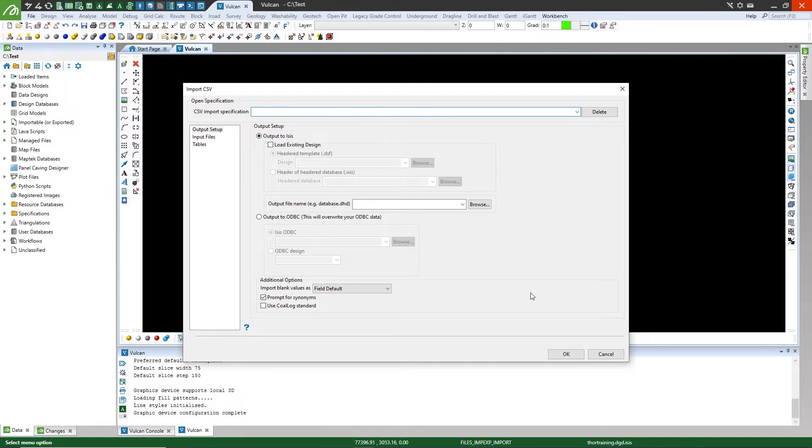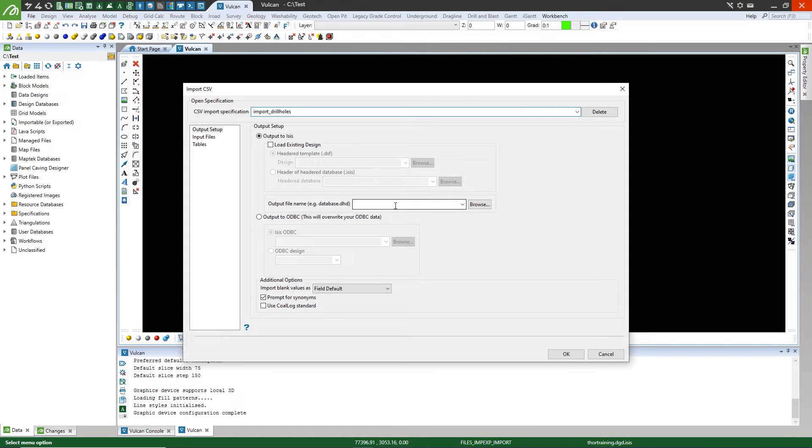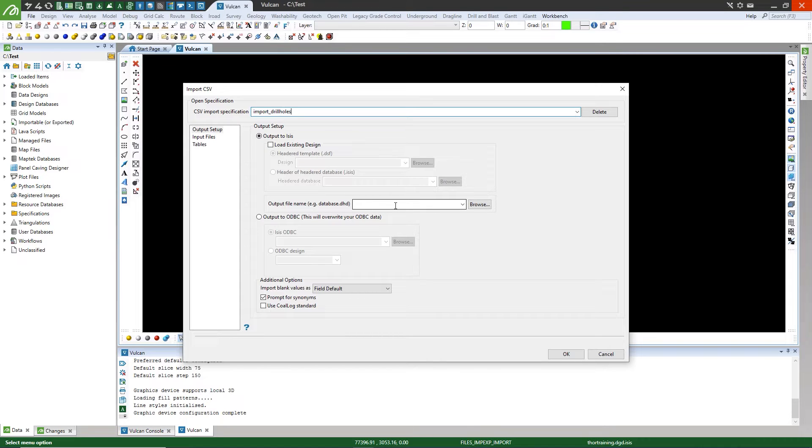On the Input CSV panel, enter a specification file name, and then enter an output file name for the drill hole database that will be created. Drill hole databases must have the acronym DHD as part of the name.